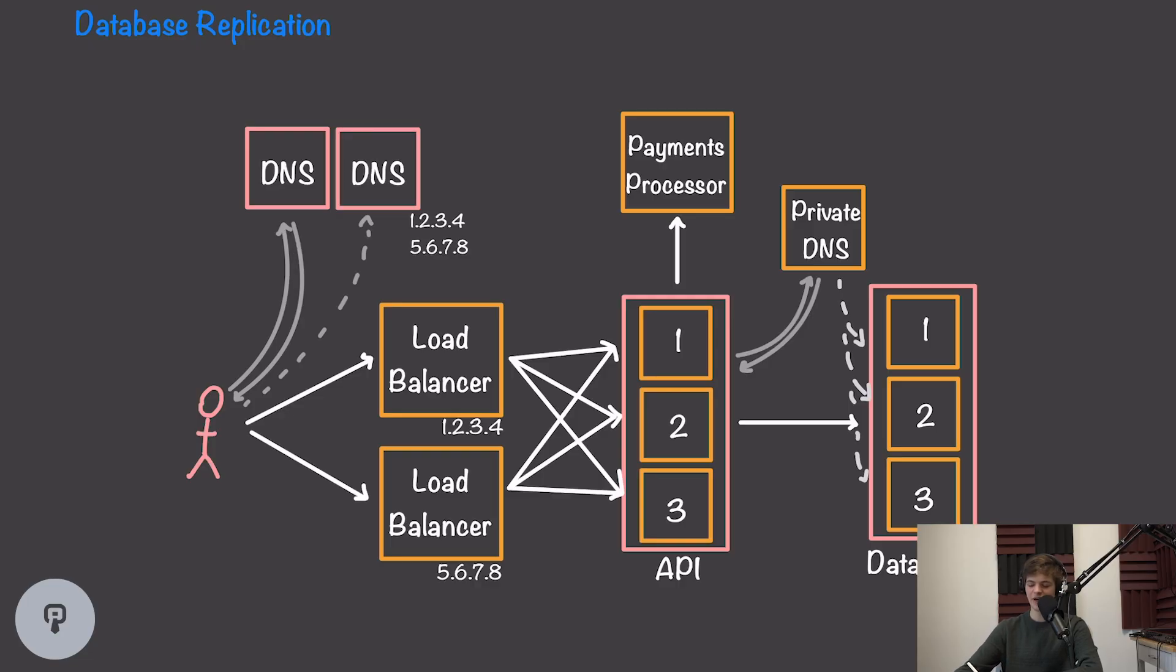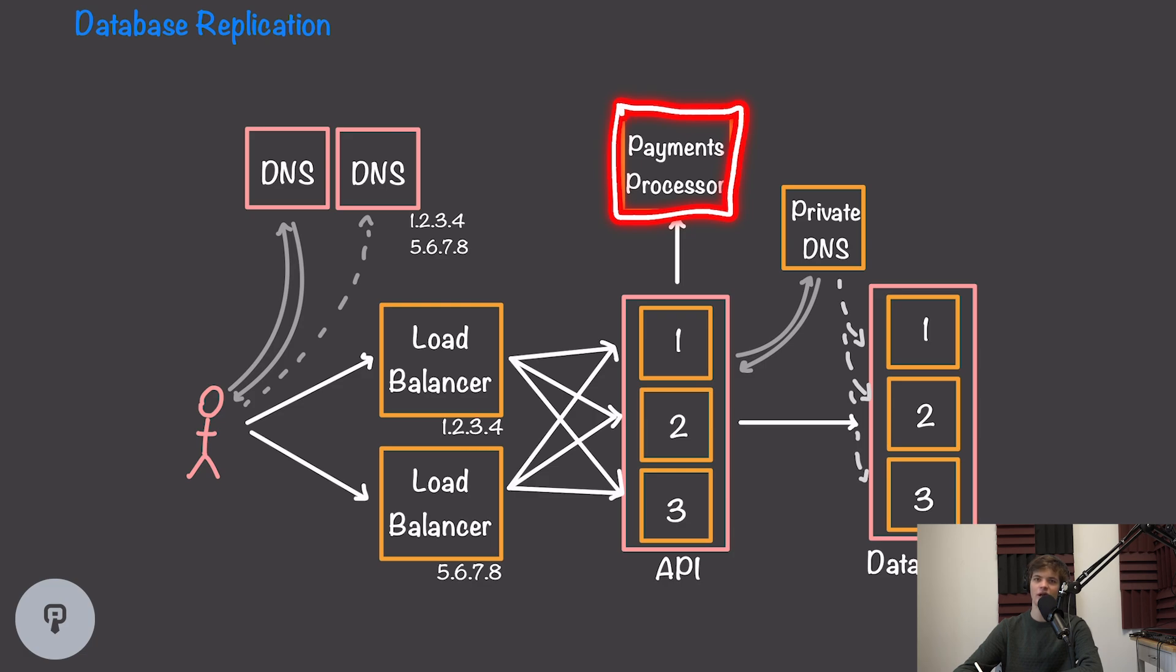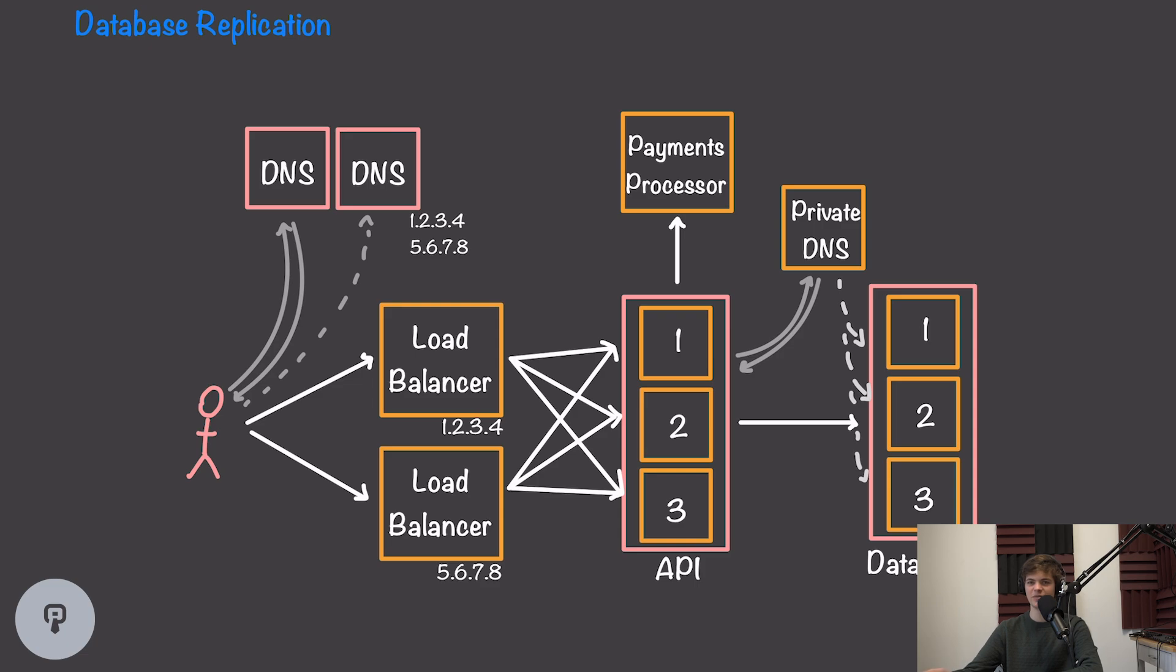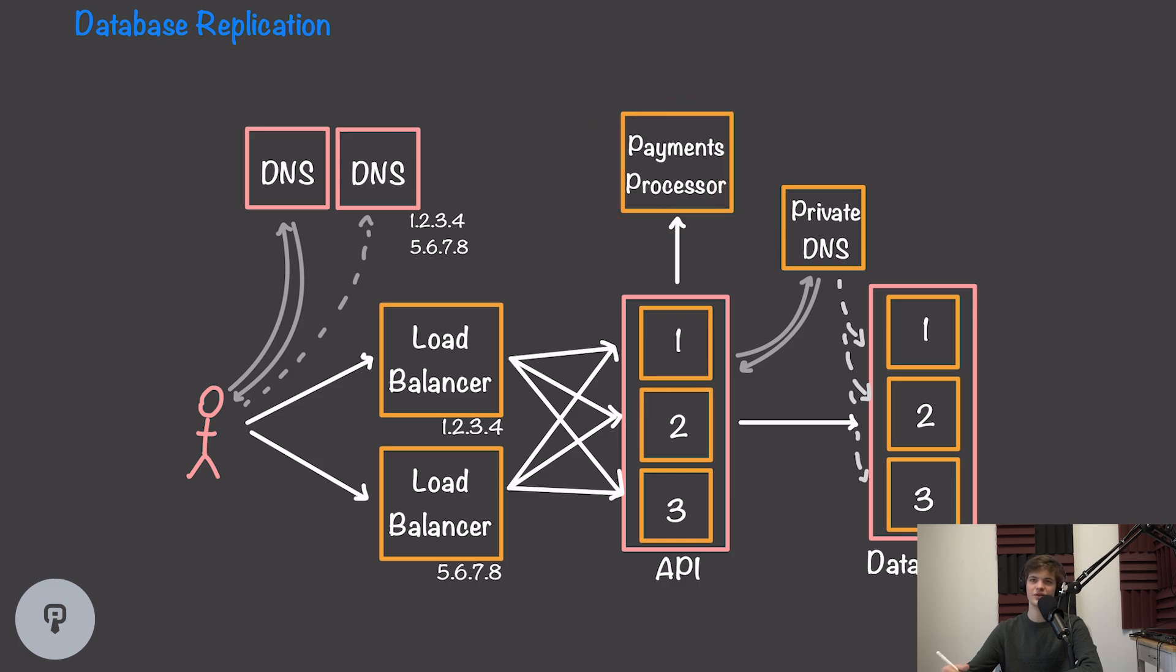For example, our ecommerce platform might sign an agreement with this payments processor saying the payments processor is required to be online 99.9999% of the time. If that service level agreement isn't acceptable for our use case, we might consider using a second service provider that we can fall back to if the first one isn't available. However, this does introduce a lot of complexity, as different service providers will have different APIs.